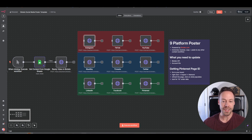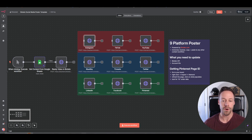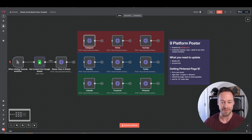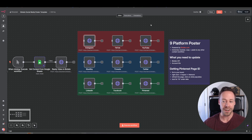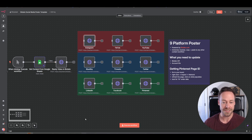Hey everyone. In today's video, we are going to be solving one of the most annoying parts of posting content, and that's actually posting it to different social media platforms. In this lesson, I'm going to show you how to create an automation that takes your content and posts it to nine different social media platforms all at once, every single time, automatically.